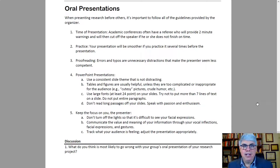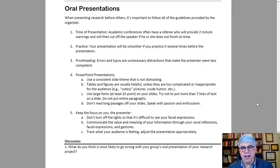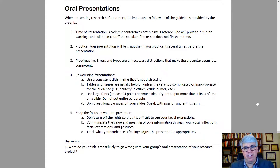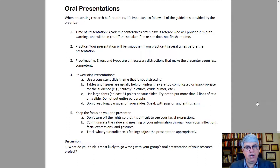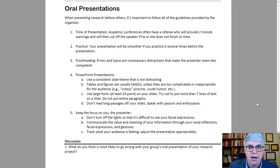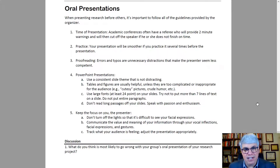For example, the time of the presentation can be really important at academic conferences. They often will have a referee who holds up a sign saying you have two minutes left, and if you don't finish within two minutes, the referee will turn off the mic or stand up and interrupt you. On your thesis or dissertation defense, if you go too long, your advisor or committee might say that's enough and move to questions, and you might not get a chance to finish. So be sure to follow the guidelines provided.